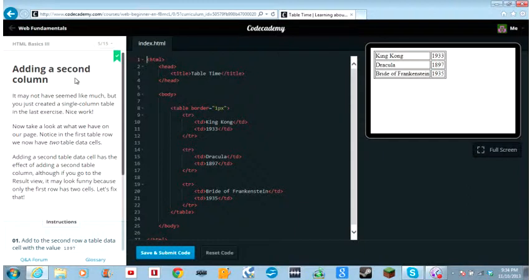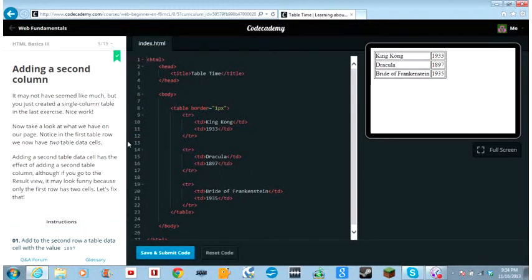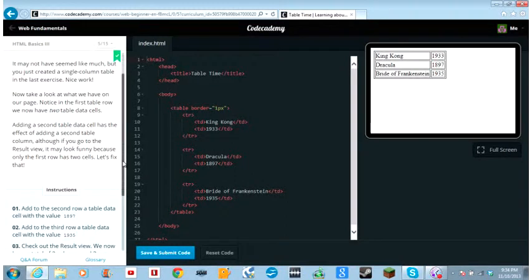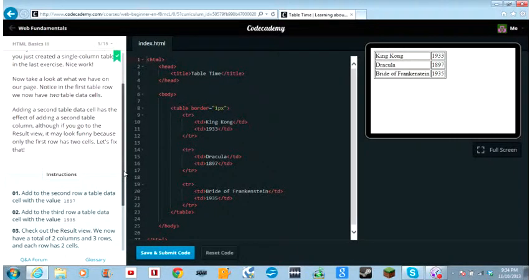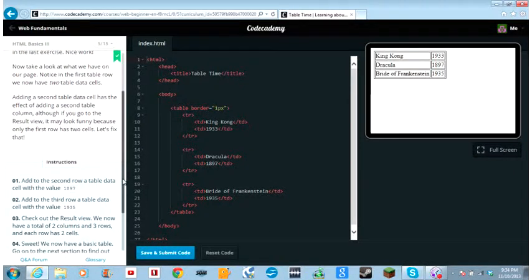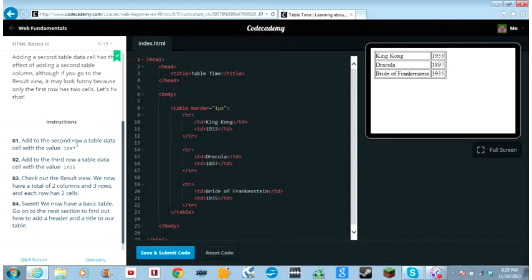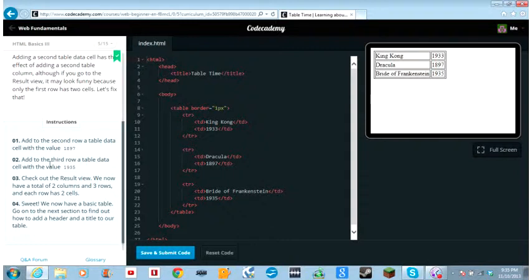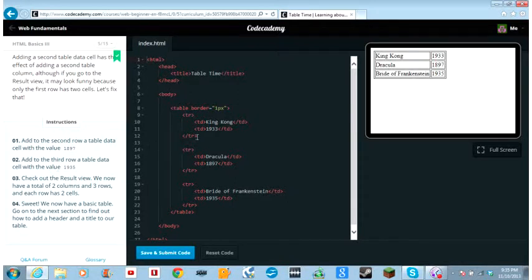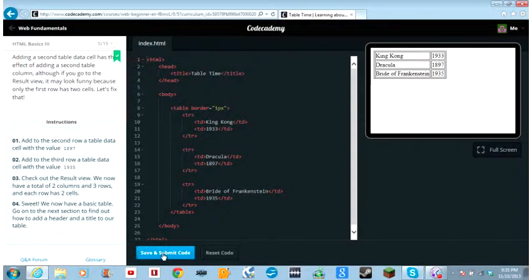We're starting to add a lot of HTML elements now. Make sure you indent your tags as you nest them so you don't get confused. In the second row, add a table data cell and type 2 between the tags. In the third row, add another cell with 3 between the tags. Go to the result view, you can see that we have one column and three rows, and each row contains exactly one cell. It may not have seemed like much, but you just created a single column table in the last exercise. Nice work. Now take a look at what we have on our page. Notice that the first two table rows we now have two table data cells. Adding a second table data cell has the effect of adding a second table column.